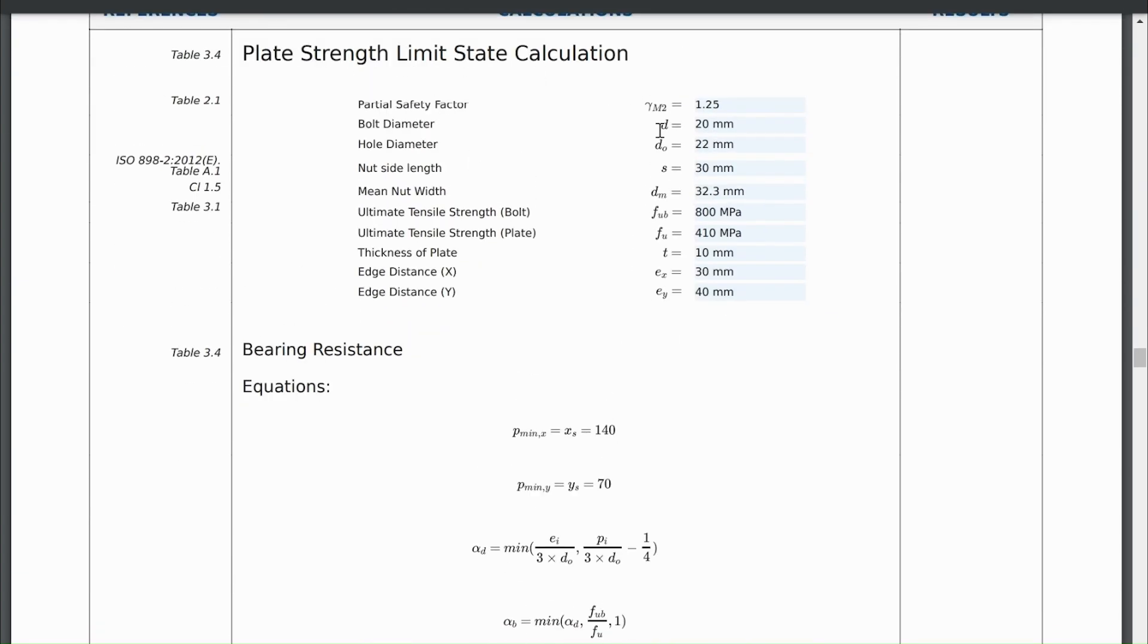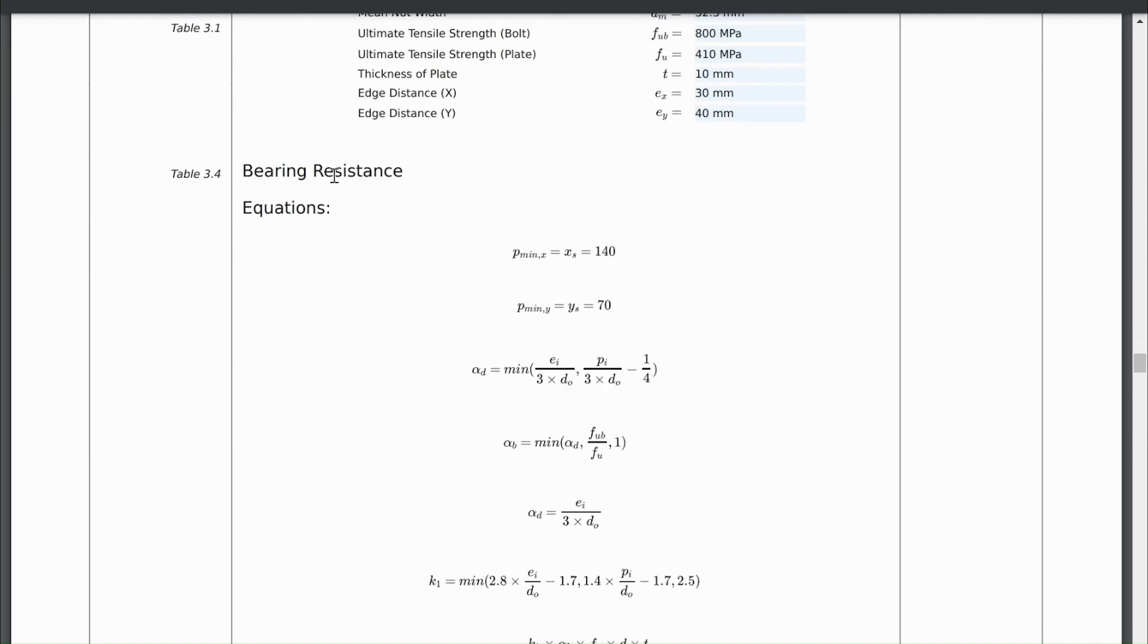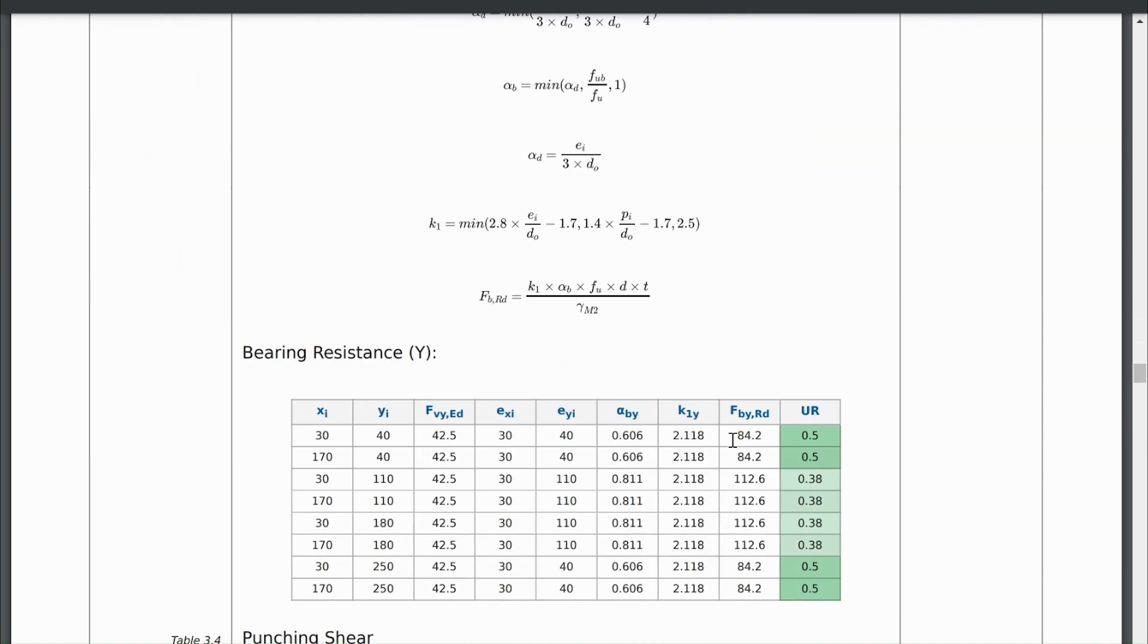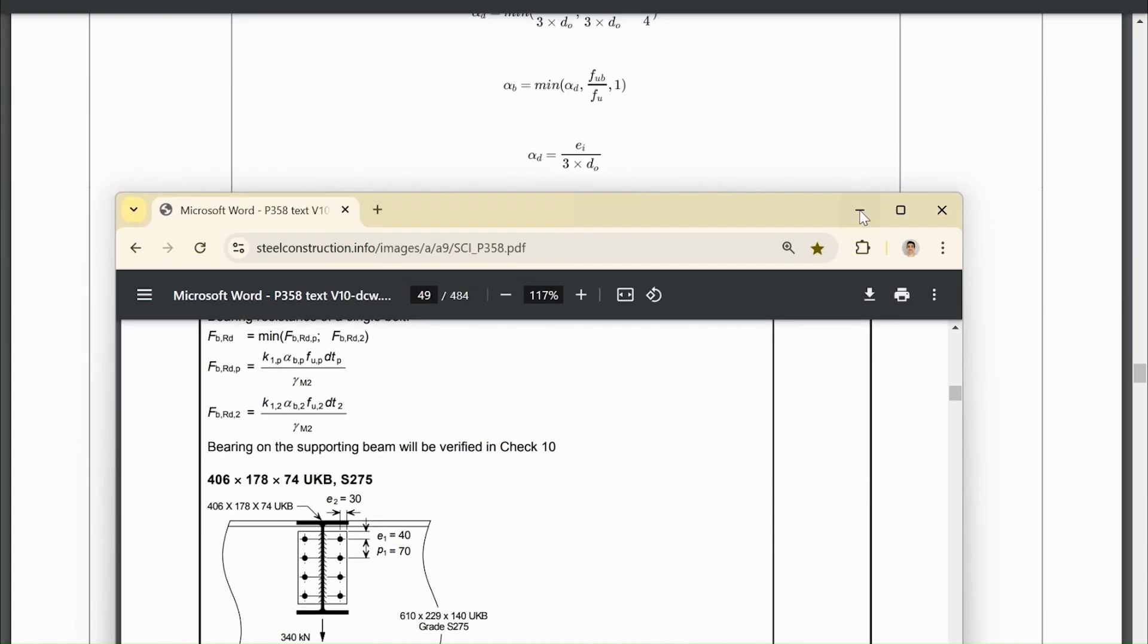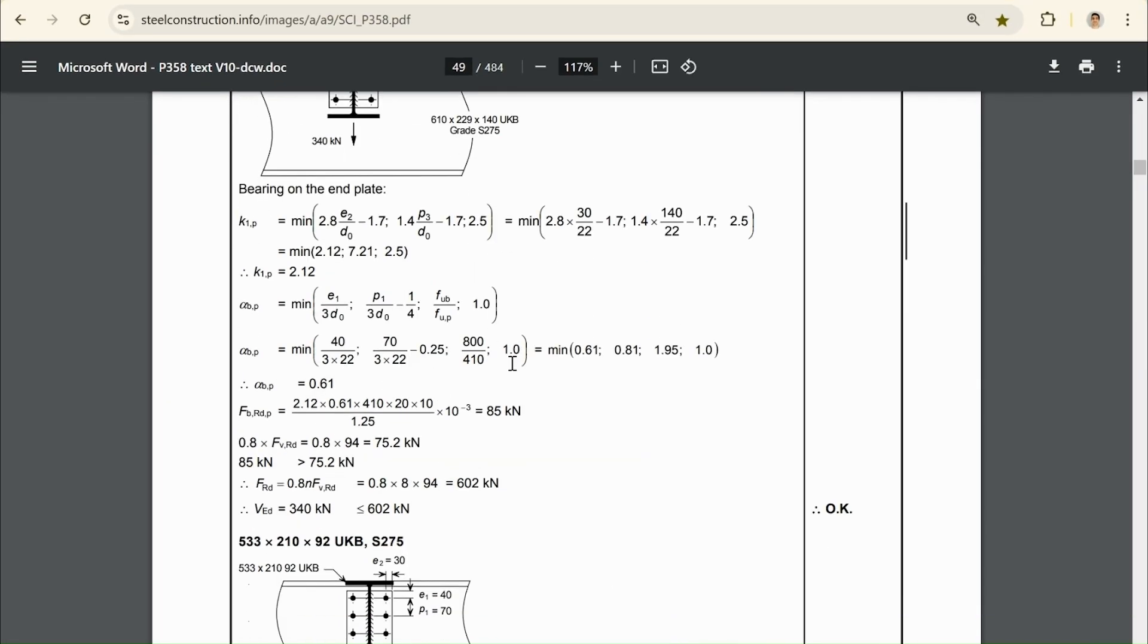And now we scroll down to our plate calculations. Again, we have a nice summary of all the values that get used. And for bearing resistance, we calculate a strength of 84 kN. If I go back to this example, we see that they calculate, through pretty much the same calculation, a value of 85 kN.